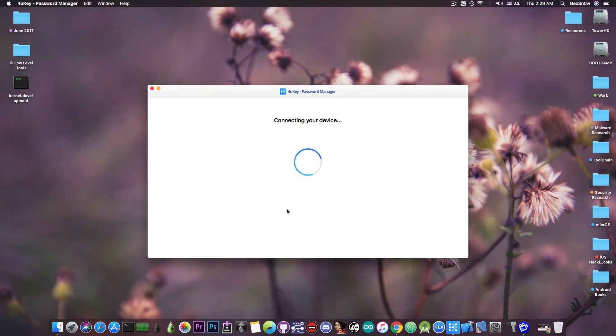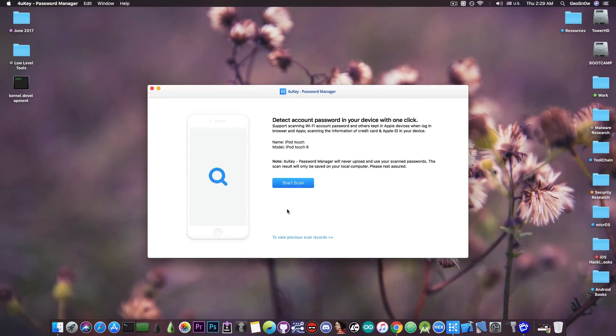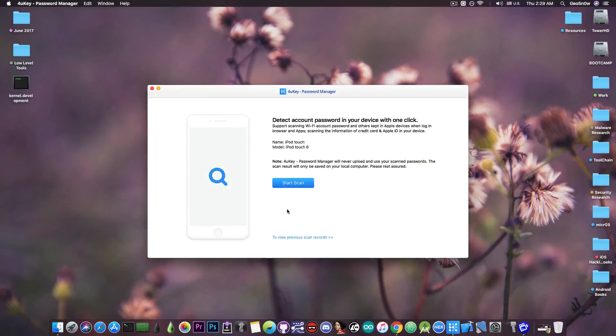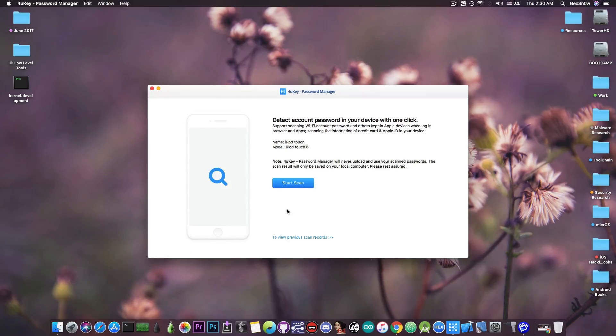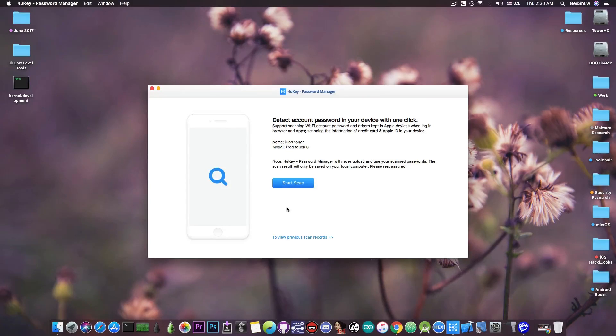So I have a few passwords in this device, and I'm going to show you that it's able to actually get the passwords and show them here on the computer, which is actually very useful if you forgot a password, but you're still logged in on your device. So I'm going to press Start Scanning here.